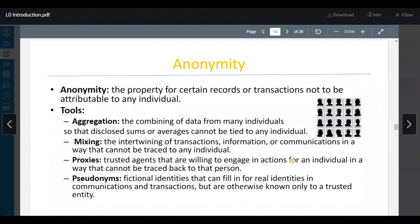Proxies هي agents that are willing to engage in actions for individuals in a way that cannot be traced back to that person. يعني بعض الناس بيعملوا actions عشان يضللوا — مثلاً ممكن أنا أعمل follow لحدا، بس ممكن مليون حدا يعمل follow لنفس الحدا، وبهاي الطريقة it cannot be traced back to me.